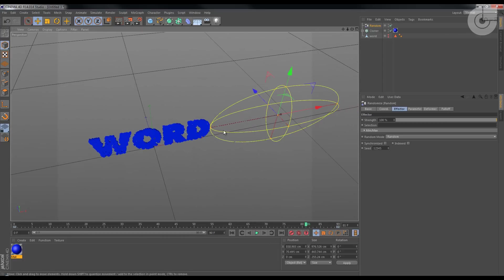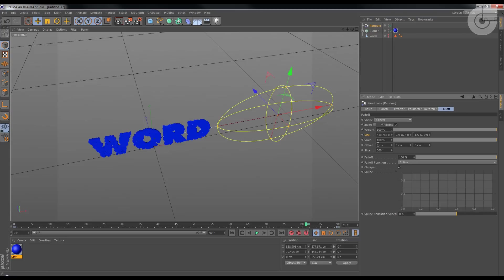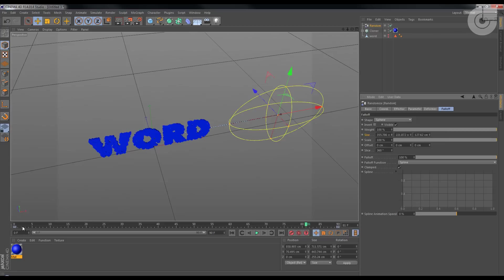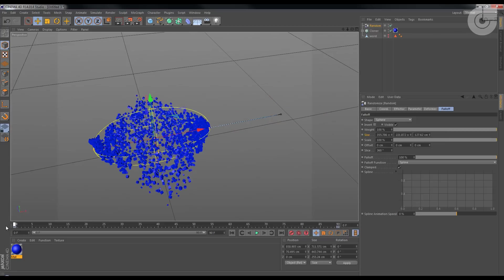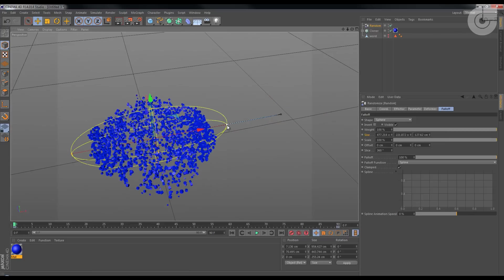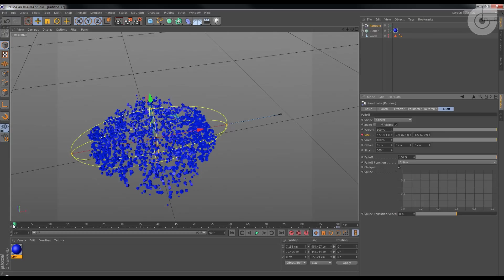Now I'm gonna animate also the size as I said before. So I got the falloff. Remember, this is the falloff, and here here is the size.